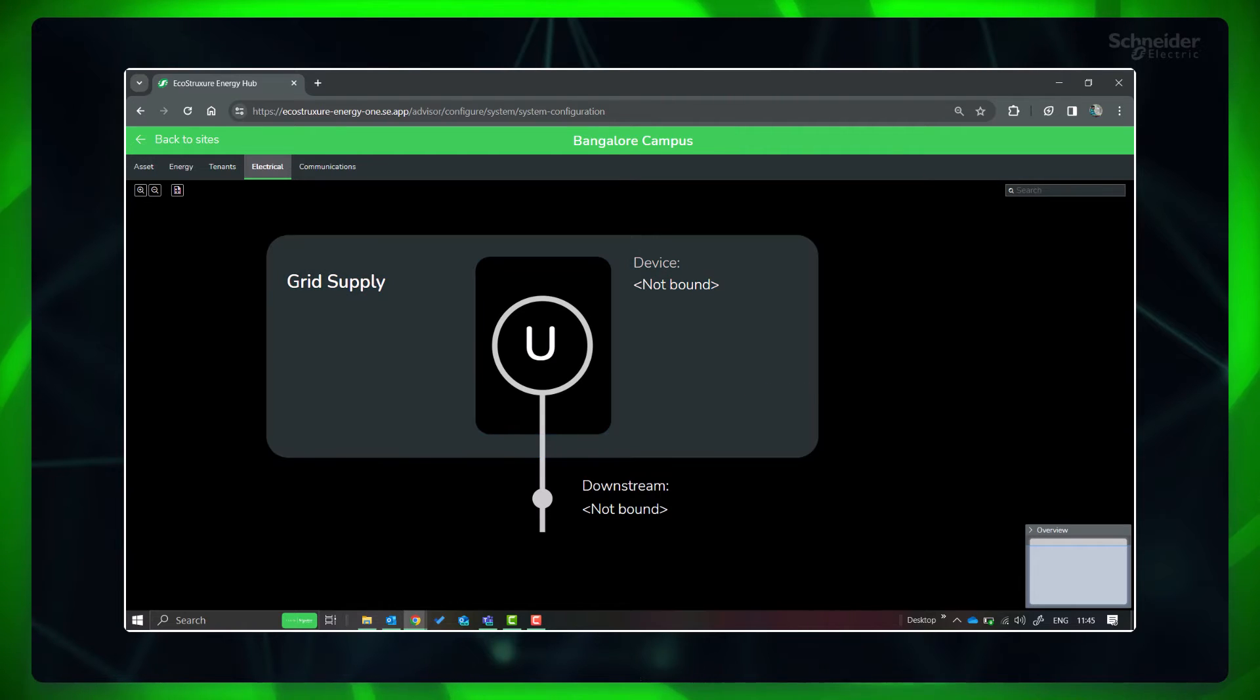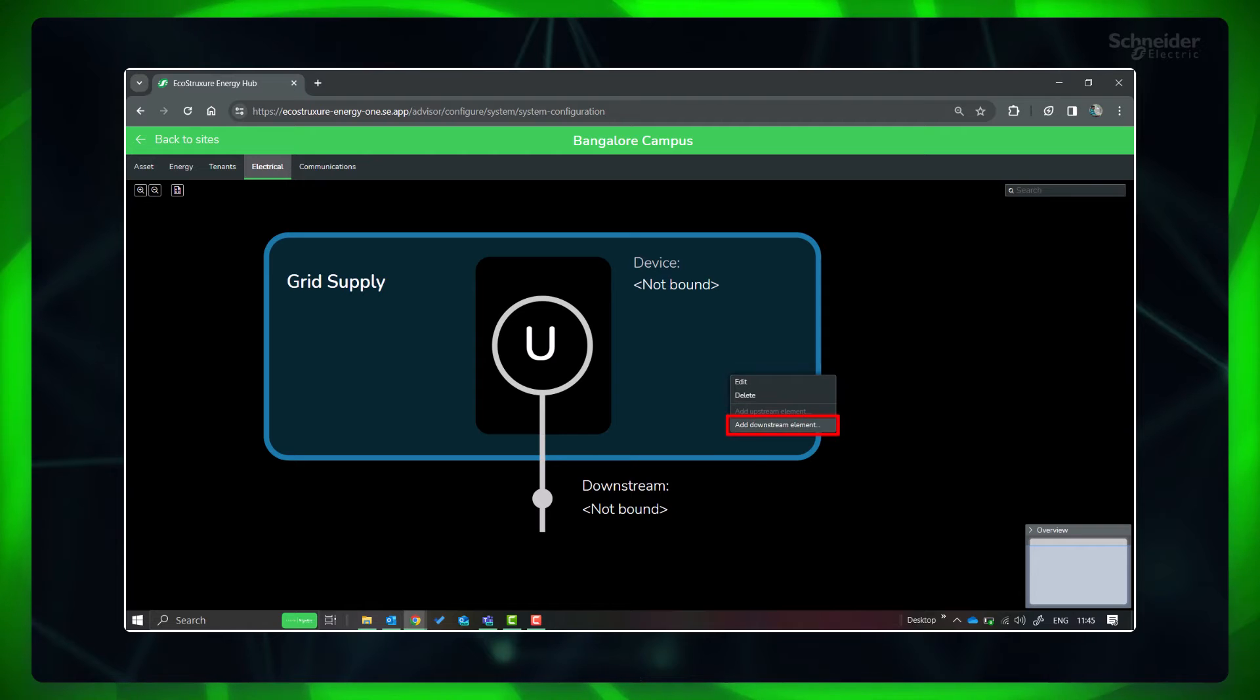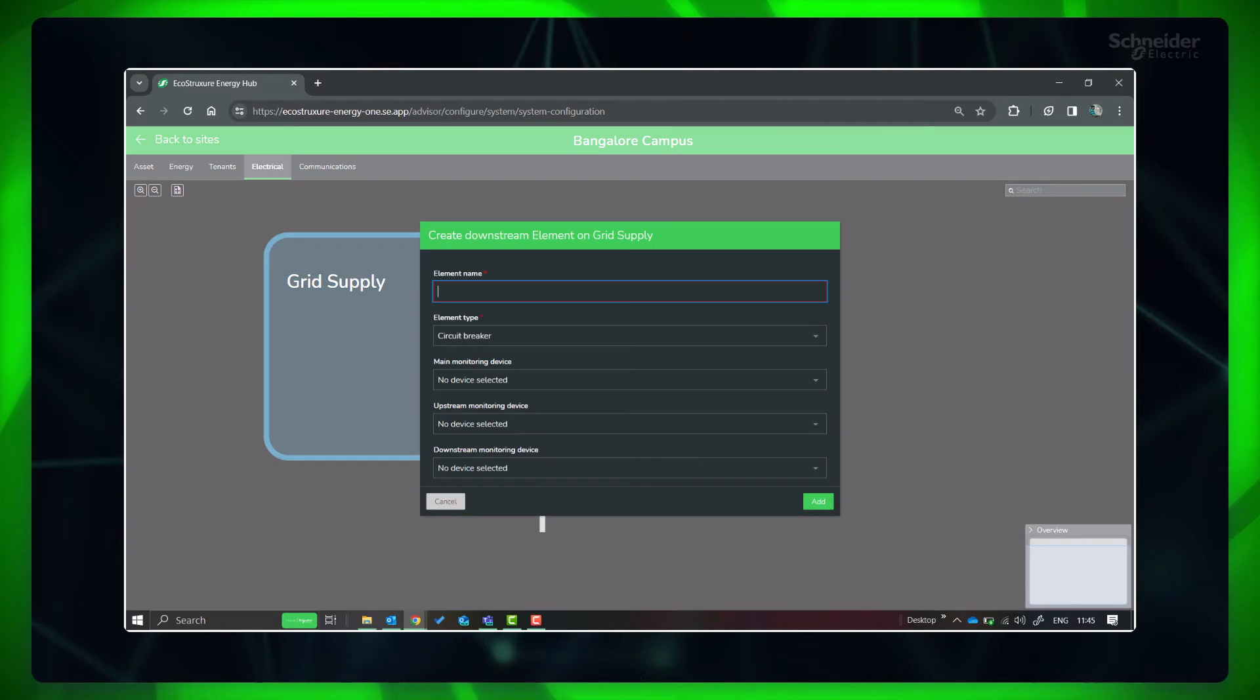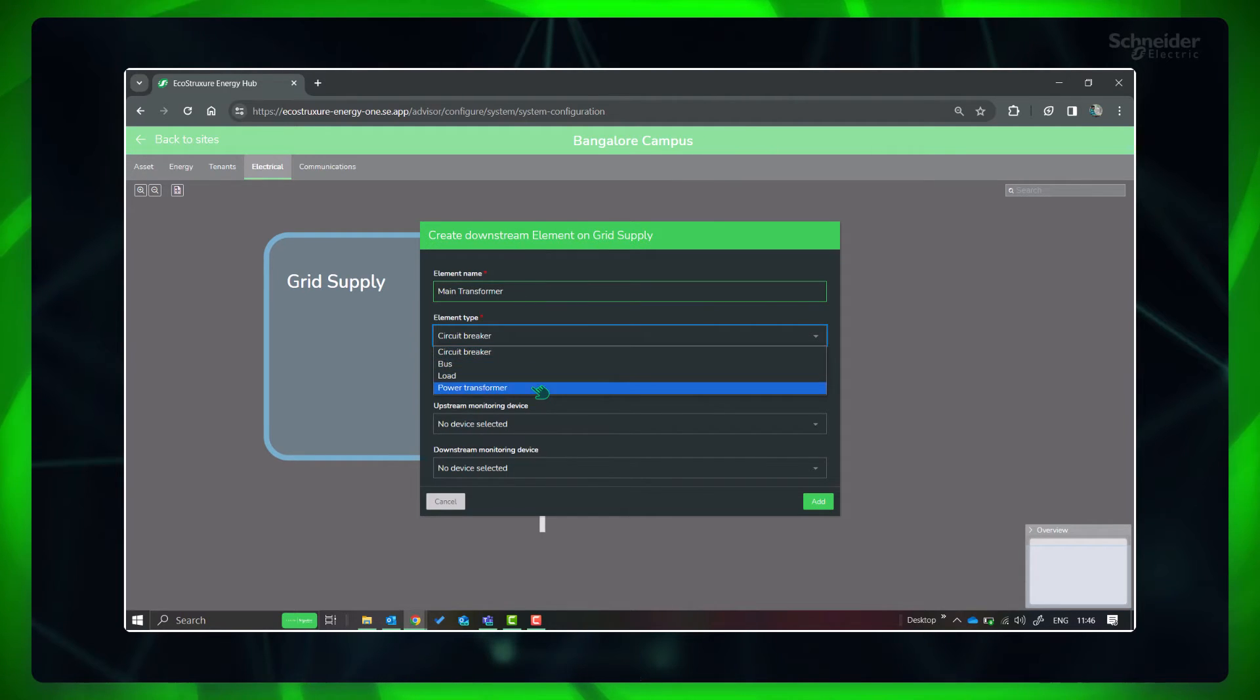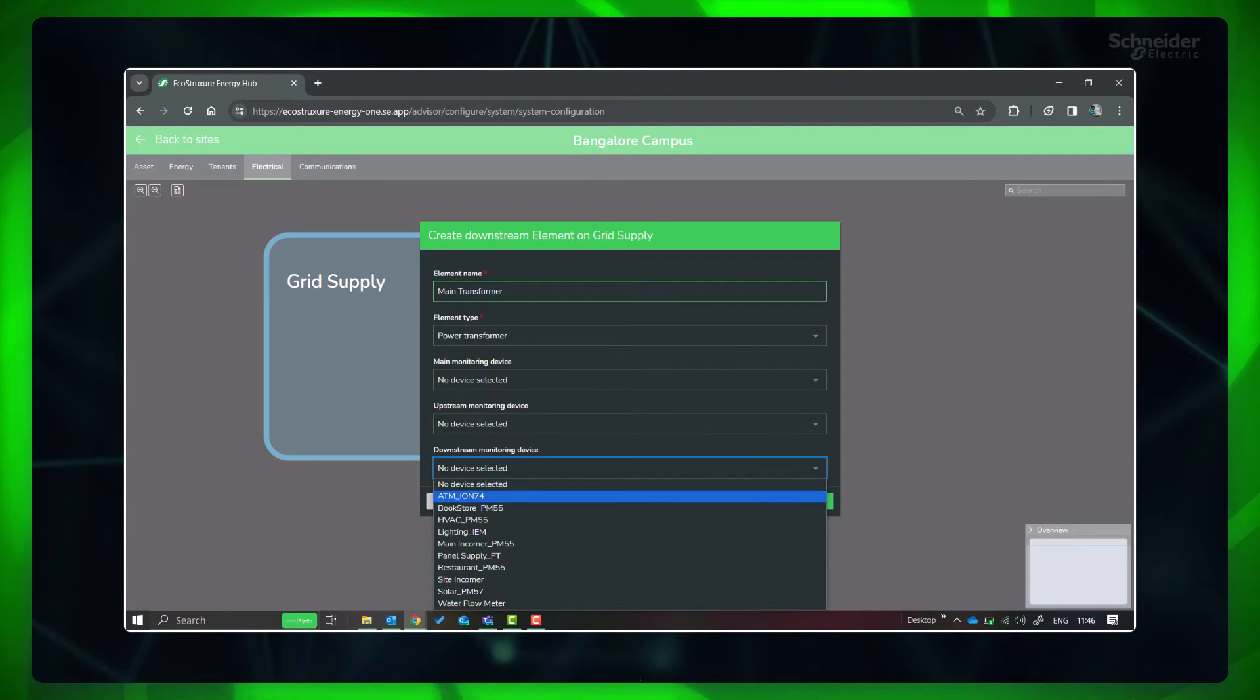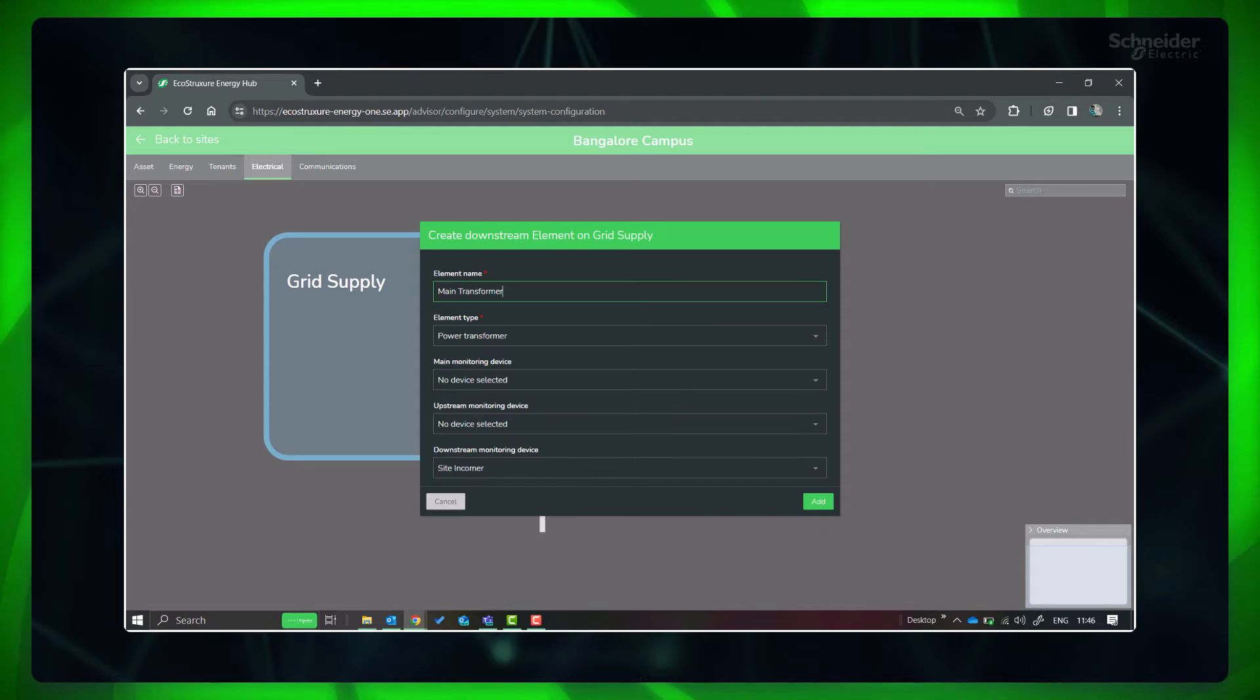Next, to add a connecting element, select this existing element and right click and select Add Downstream Element. Provide the name and select element type as power transformer. In this site, we have the site incomer meter connected at the transformer secondary. Click the downstream monitoring device and select site incomer from the dropdown options.